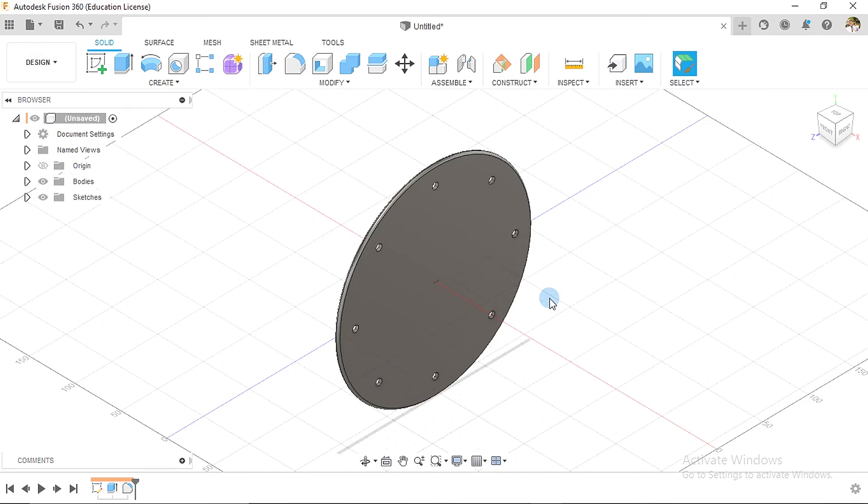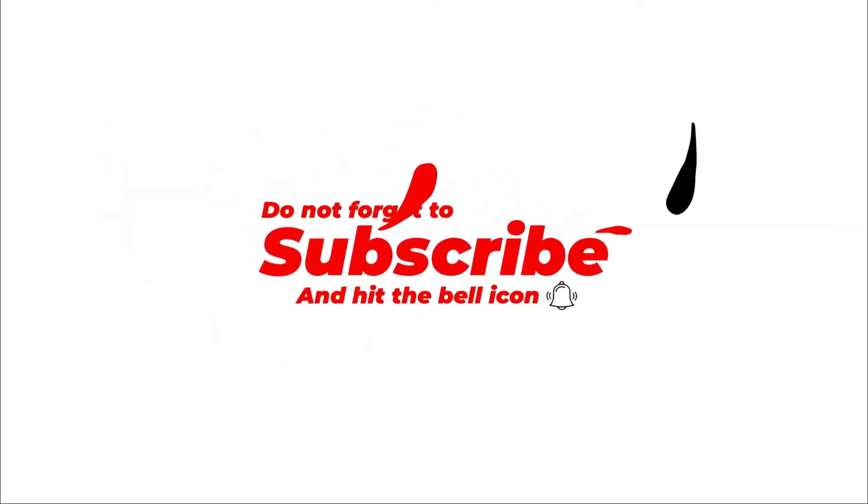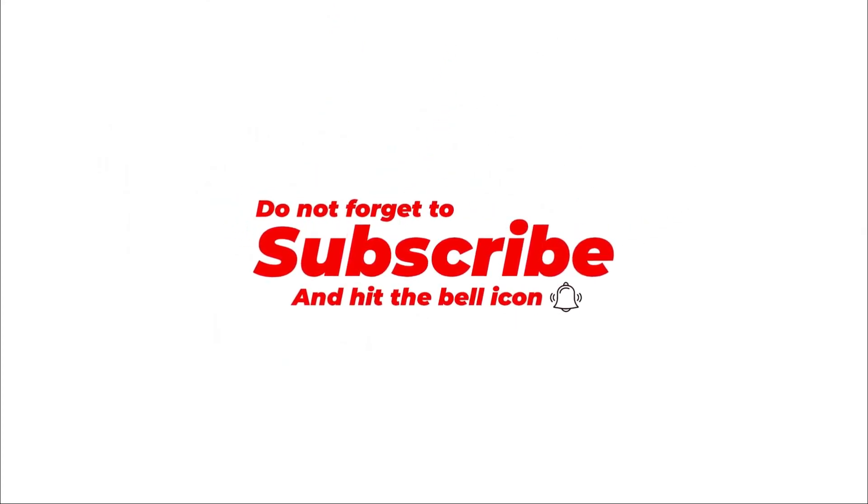You can go ahead and save yours as back cover, and I'll see you in the next video where we create pin 15.